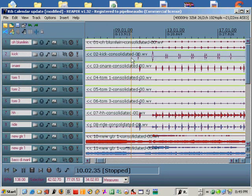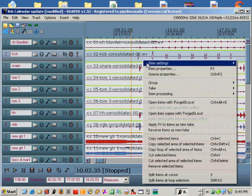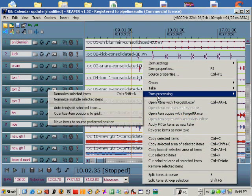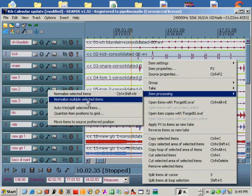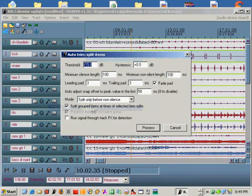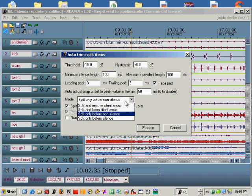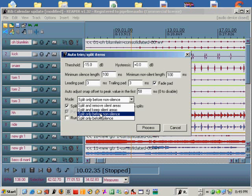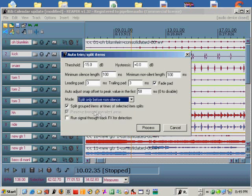Now I'm going to right click on the kick drum track, choose item processing from the sub menu, then choose auto trim split selected items. In this case I don't want to clear out any silent areas, I only want to place a split before each kick drum. So I'm going to choose split only before non-silence.